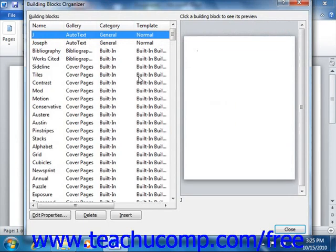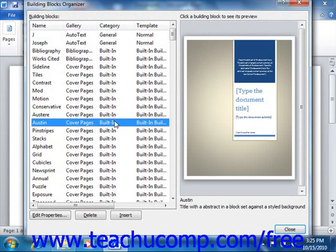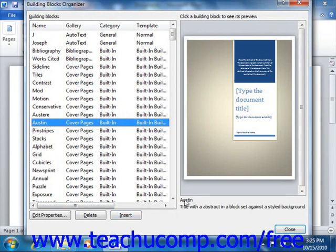The Building Blocks Organizer shows a listing of the building blocks available for use in the current document. You can click on any one of the building blocks shown in the list to select it and preview its content in the area at the right side of the dialog box. To insert a building block, select it from the list and then click the Insert button at the bottom of the dialog box. The content will be inserted into the document at the currently selected location, and this will also close the Building Blocks Organizer dialog box.